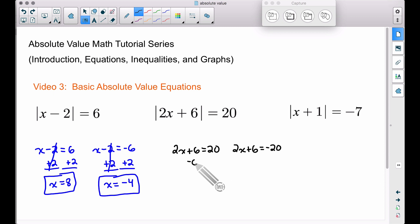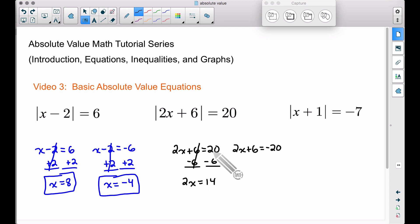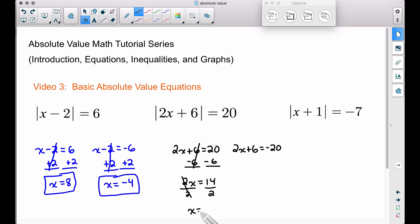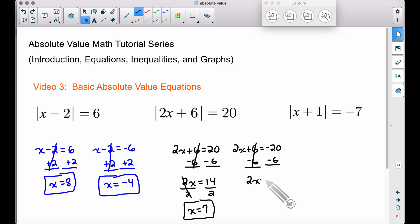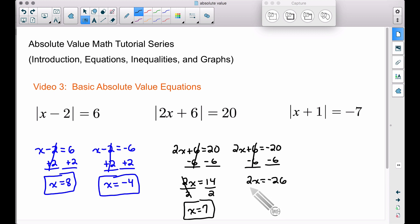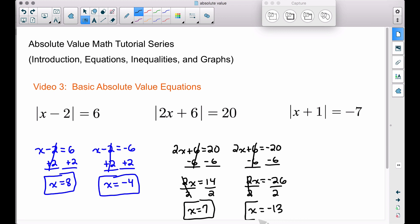Let's solve both equations. Subtracting six from both sides: the sixes cancel, leaving 2x equal to 14, since 20 minus six is 14. Dividing both sides by 2, x equals 7 — that's one answer. Now repeating the same algebra for the negative side: subtracting six from both sides gives 2x equals negative 26, since negative 20 minus six is negative 26. Dividing by 2, x equals negative 13.